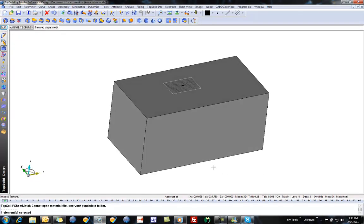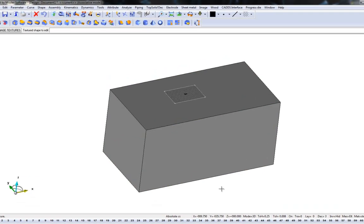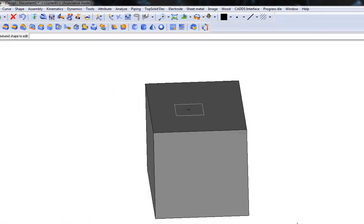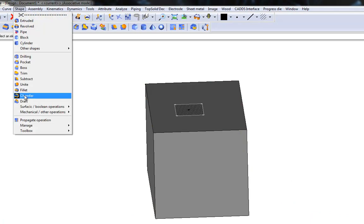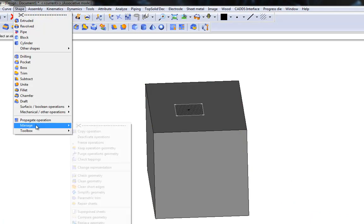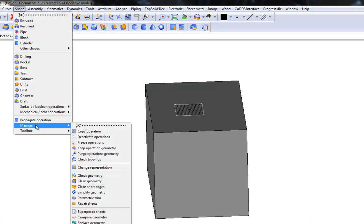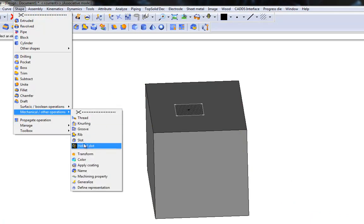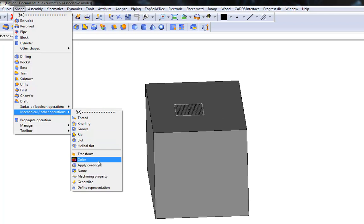And now let's say that I want to put this texture on this face, or maybe this side face here. Well, to do that, we go to the Shape pull-down menu and go to Mechanical, and then Apply Coating.